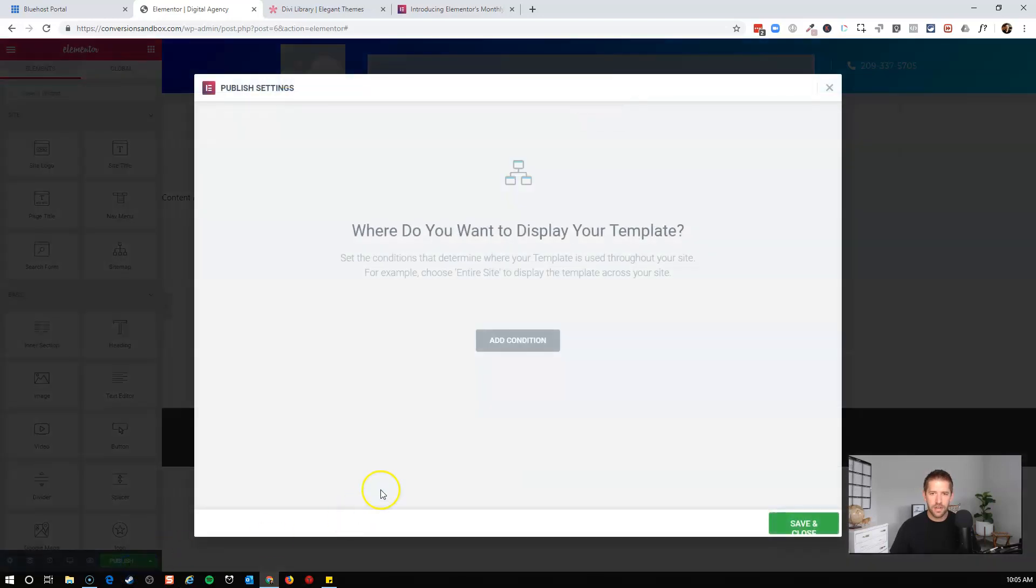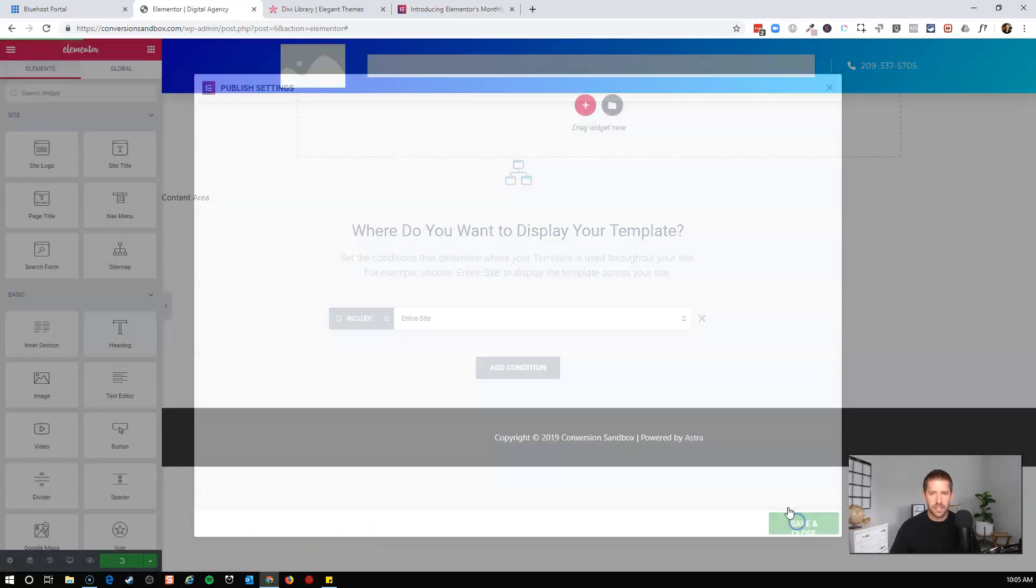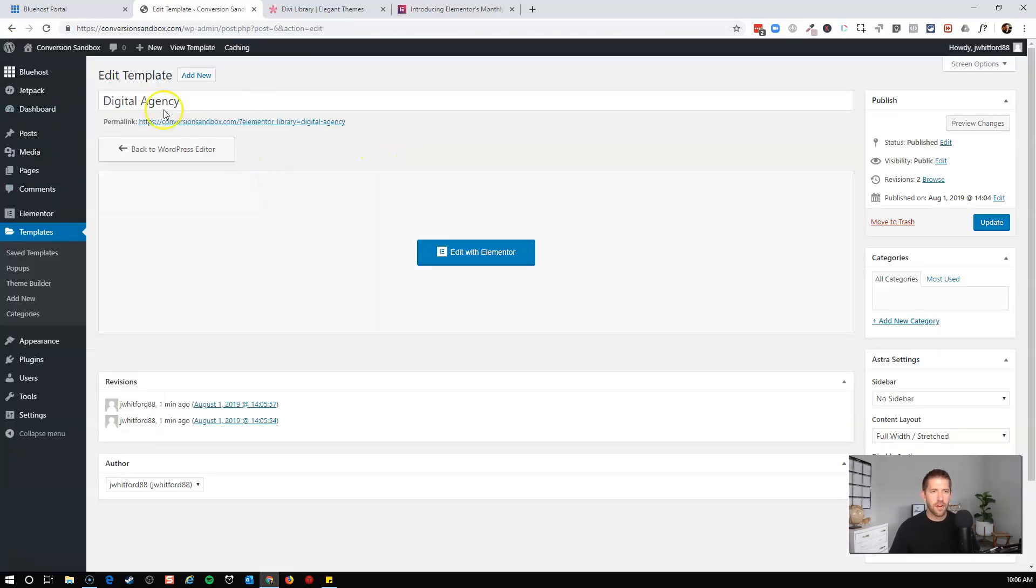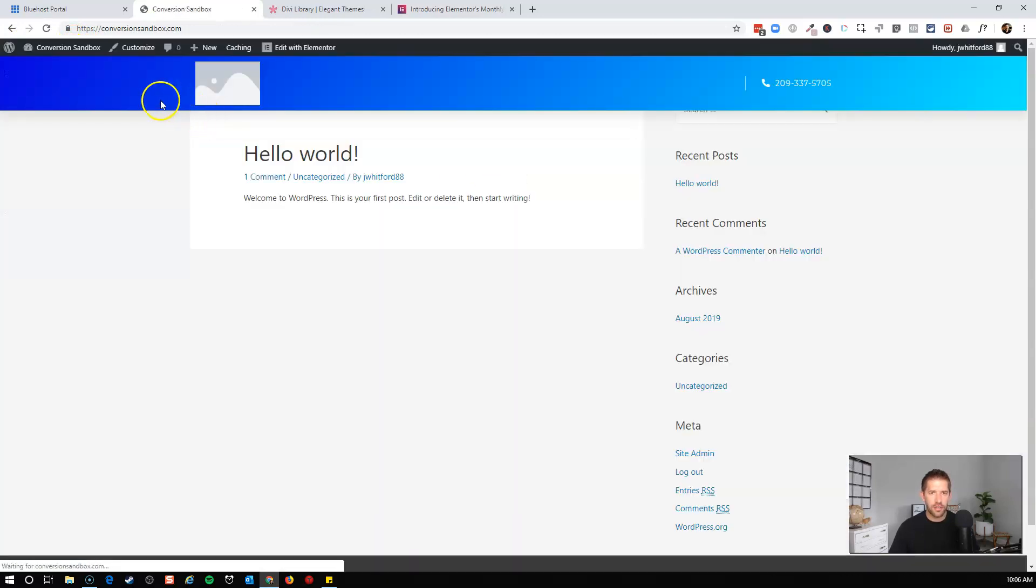Okay, let's publish this. Add a condition. We'll put this on the entire site. Doesn't look like a whole lot yet, but that's okay. Just follow along for a second. Okay, so we have our header. If we come back to the site, we'll see that header should be published right here at the top.